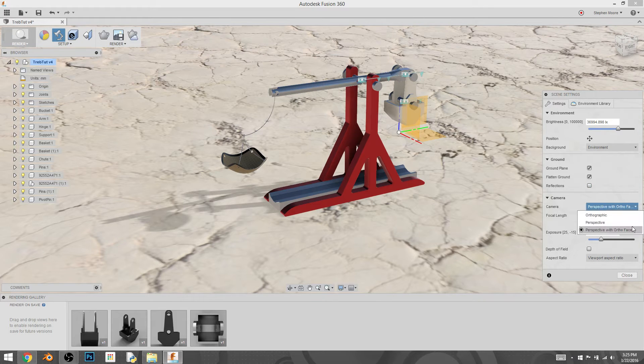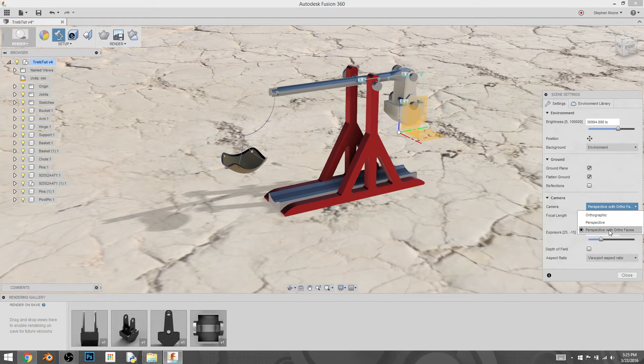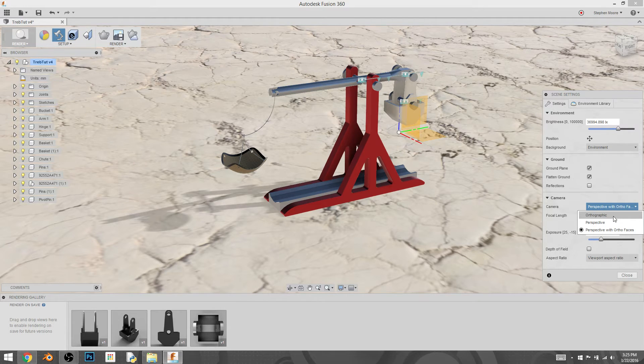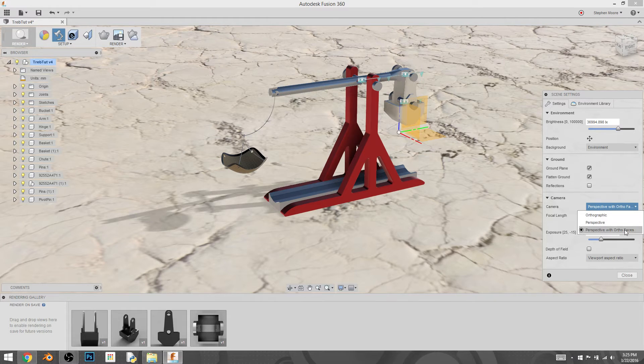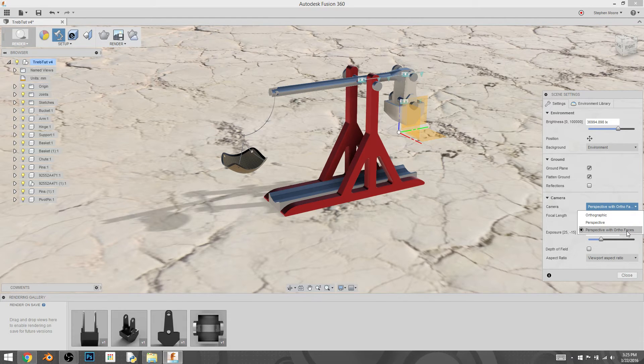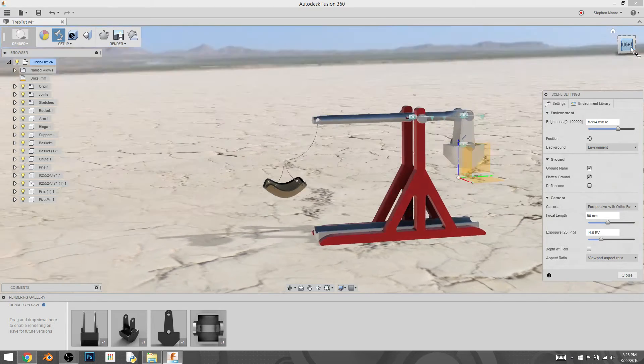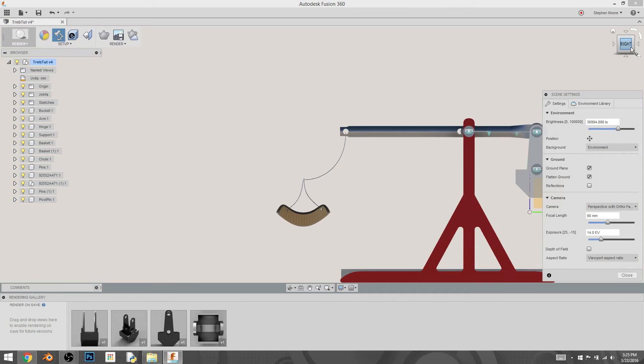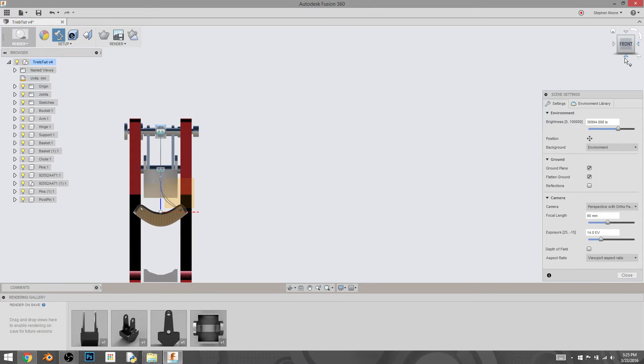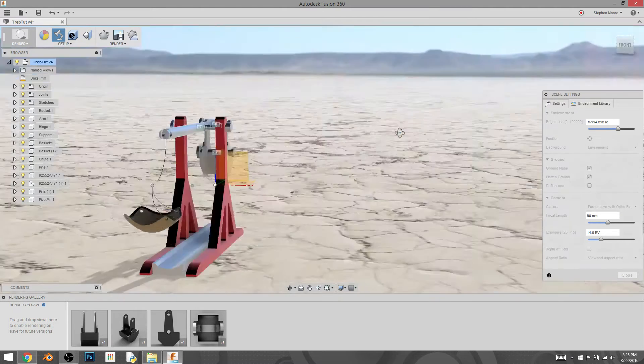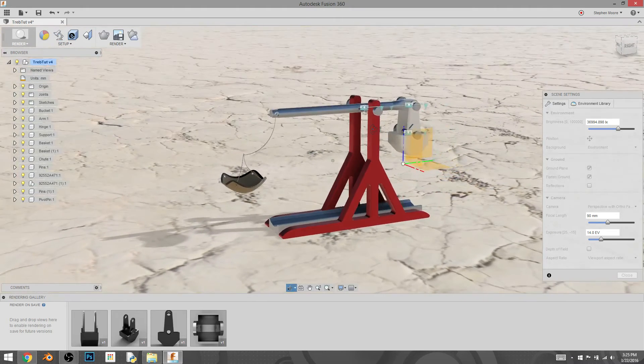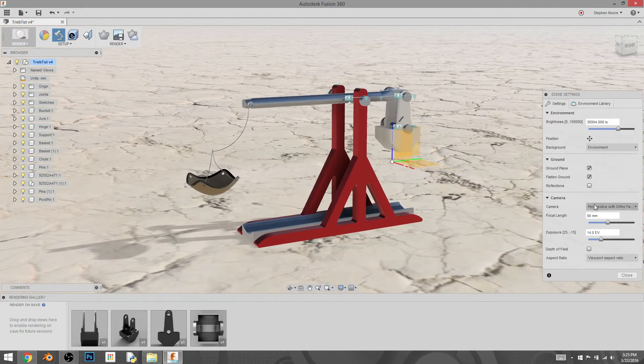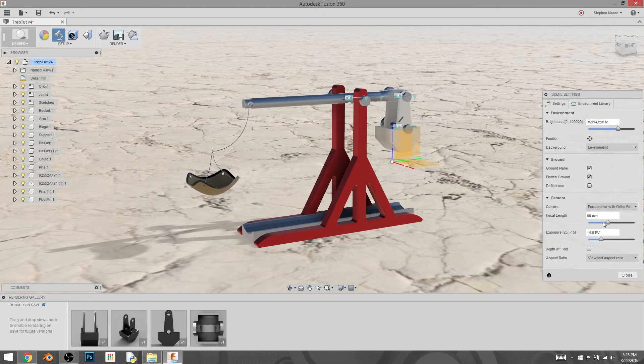The camera we can select, like we could in the other environments, orthographic, which is there's no perspective. Perspective and then ortho with, or perspective with ortho faces. That means every time we move to the side or the front or the top or the bottom, it'll automatically pop into orthographic. And when we're not in one of those views, it'll be a perspective view. That's fine with me, I don't care.